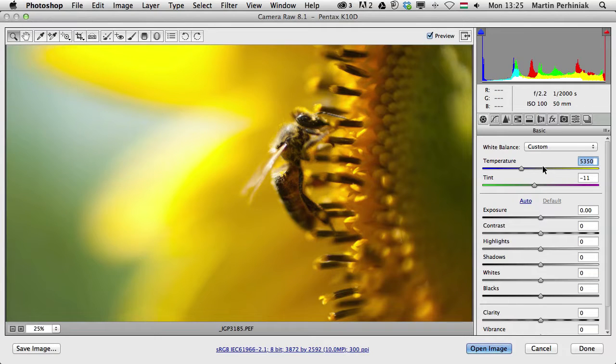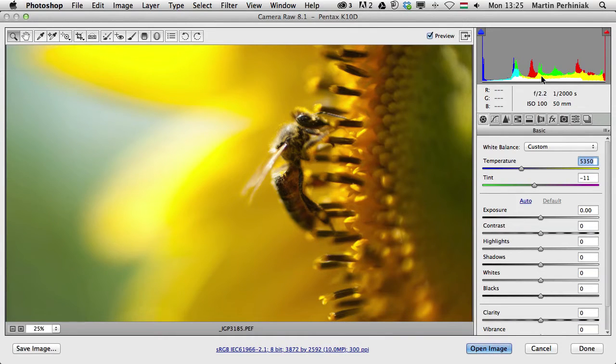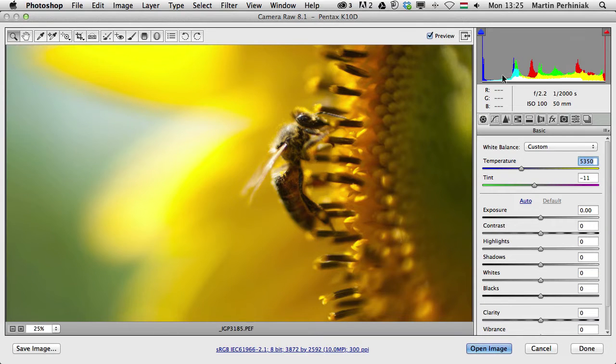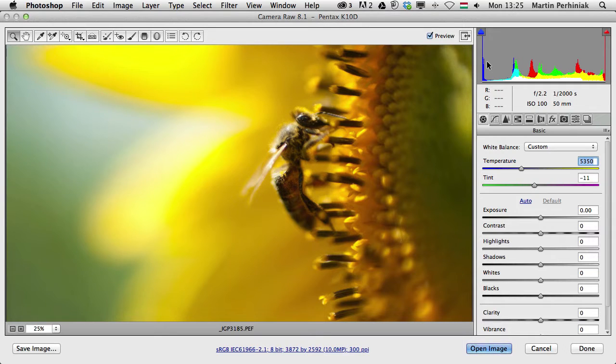Now that we know that we have the adjustments here on the right, let's have a look at the other parts of the whole user interface. We have the histogram here on the top. The histogram can show us the tonal range of our image. From the left, shadows, mid-tones and highlights. That's where we can see how much information we have for each of these tonal ranges.